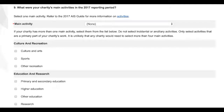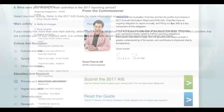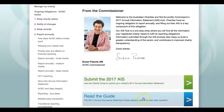Information about your main activities can usually be found in your organisation's Annual Report or on the About section of your website. It is a good idea to have referred to this information or even chatted with your organisation's board or committee about the issue before working through your Annual Information Statement and answering this question.